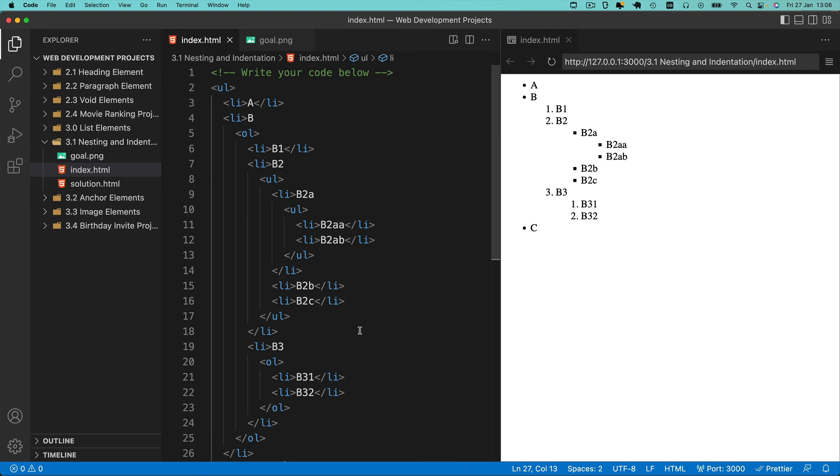That's all for nesting and indentation. In the next lesson we're going to learn about anchor elements and start creating hyperlinks in our web pages. So for all of that and more, I'll see you on the next lesson.